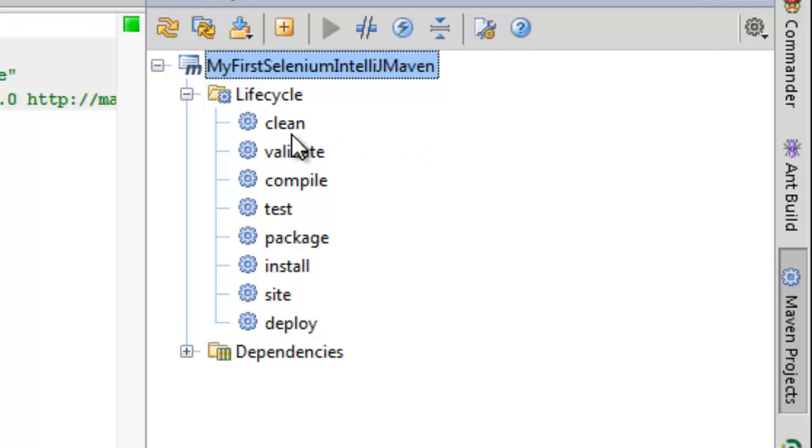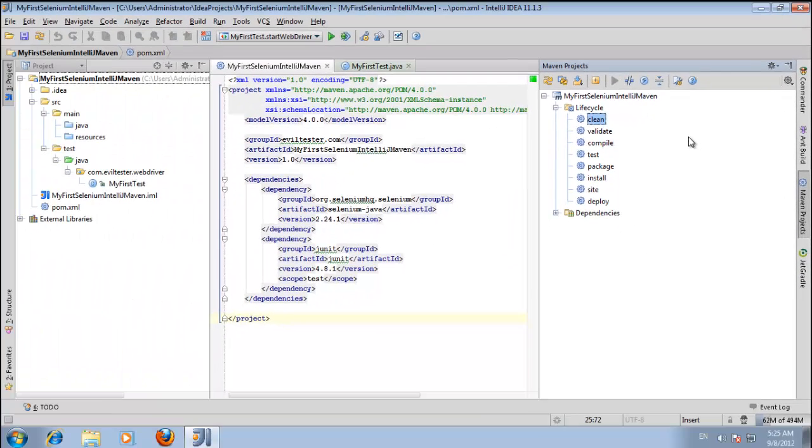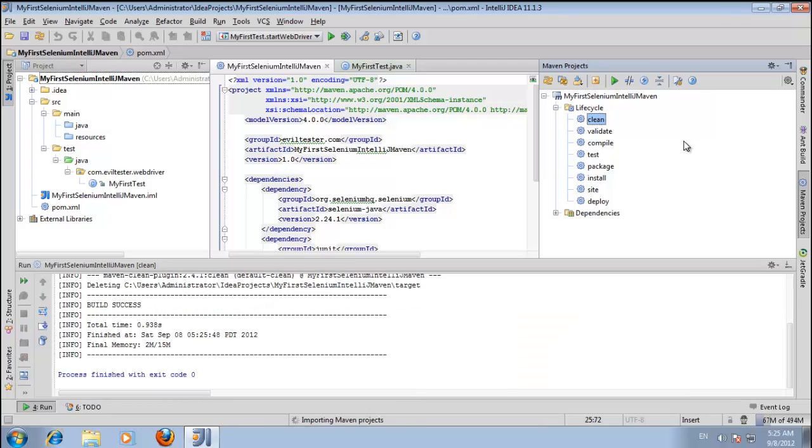From the command line, you saw that I did a clean and a test. I can do pretty much the same thing here. If I just do a clean, we can see the console pop up. So yes, you've done a clean.